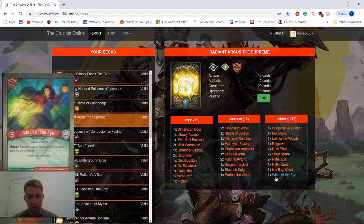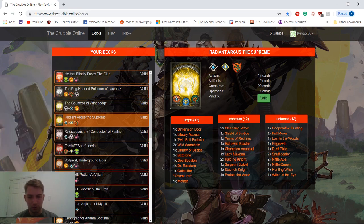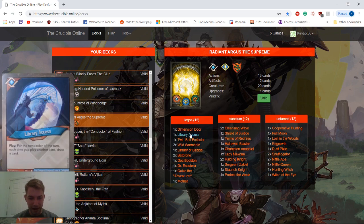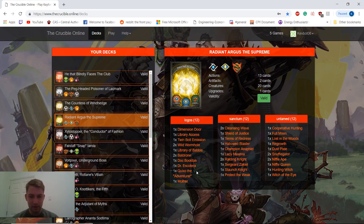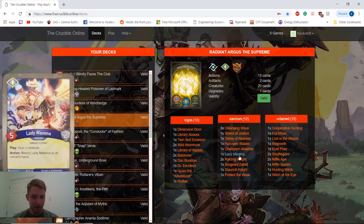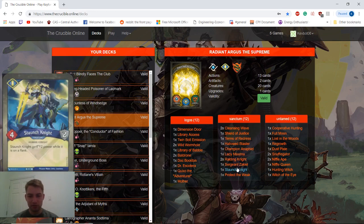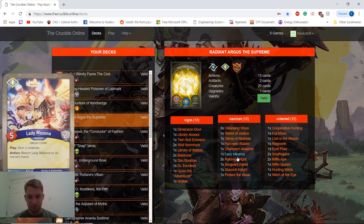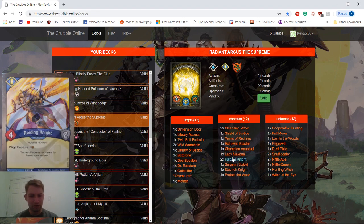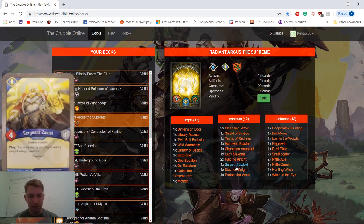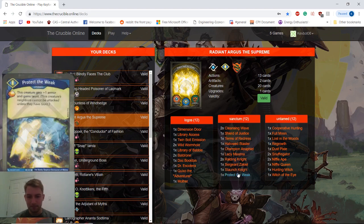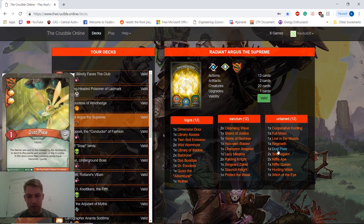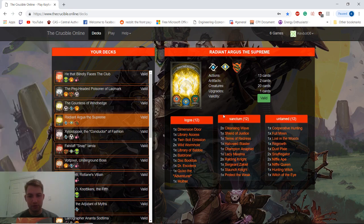Witch of the Eye's a pretty good card if it's left unchecked. Also good synergy with Wild Wyrmhole and Library Access. We got our Mother out. Got some early game advantage with that. Some really great, high-quality Sanctum creatures here. Got to use Raiding Knight to put him down to five when he was getting ready to reap. And just got there enough with our untamed cards.